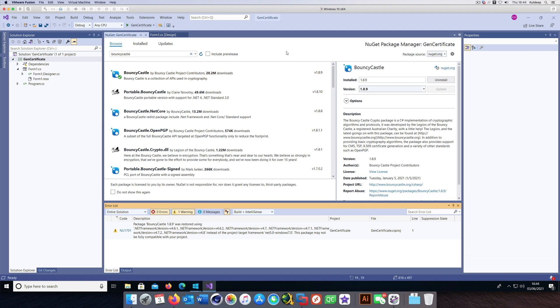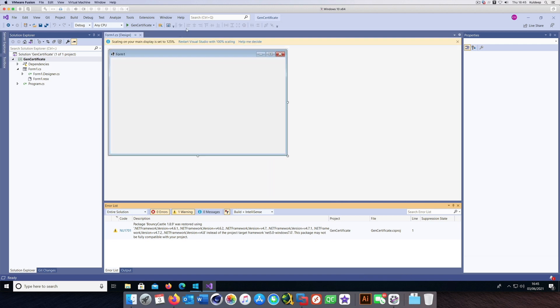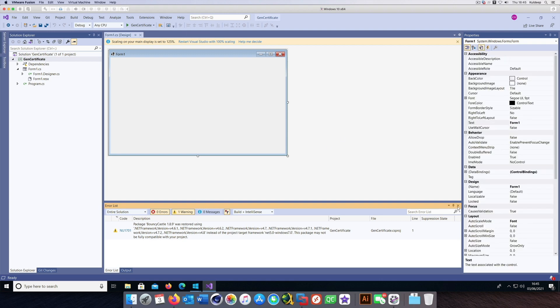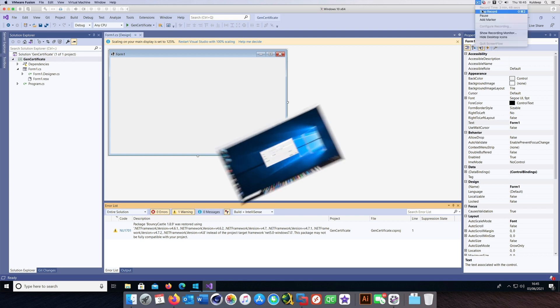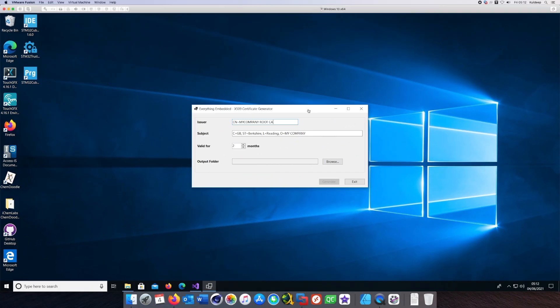Once this is installed, I am going to create a sample UI which I will not show in the video here, but it's a very simple WinForms-based UI to create a certificate. I'll show how the UI looks like.